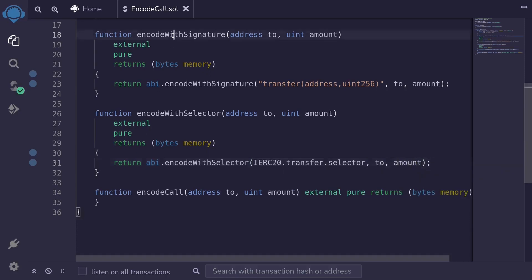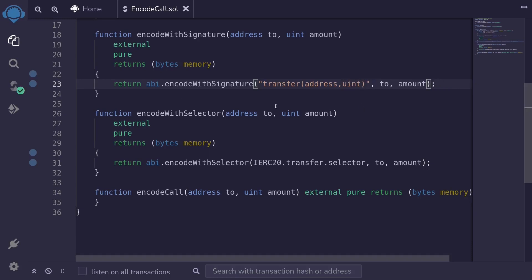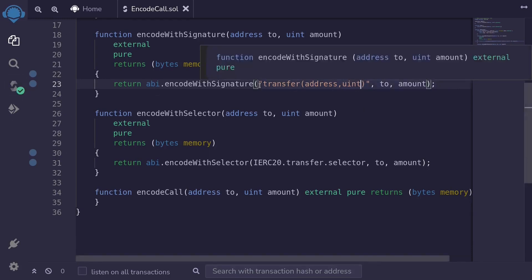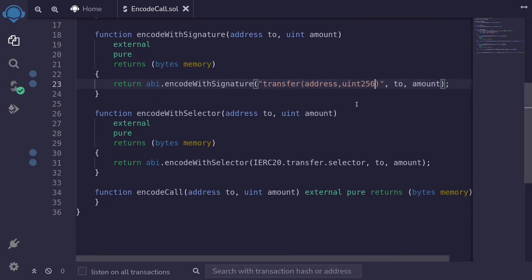Notice that for encode with signature, we passed in a string for the function we're calling. But if we made a typo — like adding a space, or typing 'uint' instead of 'uint256' — and then try to compile, the contract still compiles. So here we can pass in an incorrect function signature and the contract still compiles. I'll fix this back to uint256.